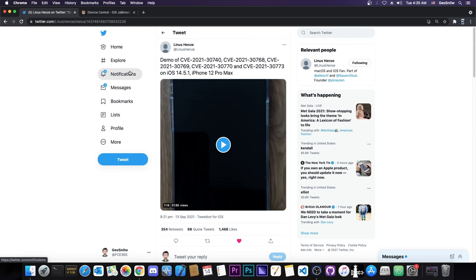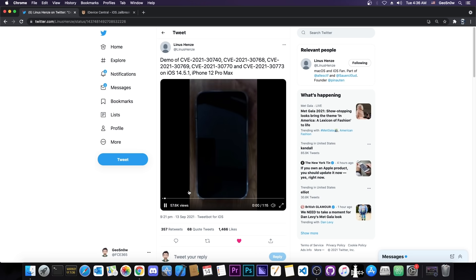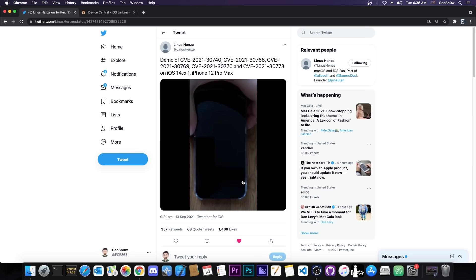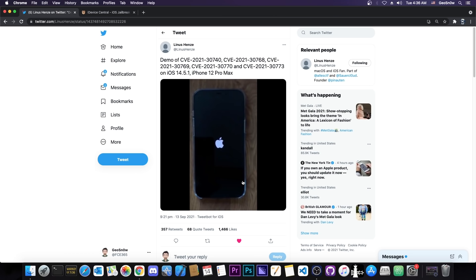So today Linus Henzey, a security researcher, posted a demo of CVE-2021-30740 and many other CVEs on iOS 14.5.1 iPhone 12 Pro Max, so basically the latest hardware, the A14.